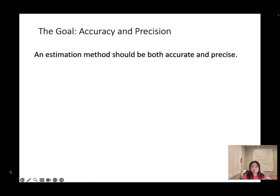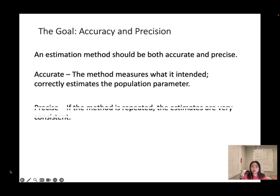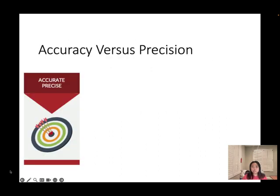The goal: accuracy and precision. An estimation method should be both accurate and precise. Accurate means the method measures what it intended — it correctly estimates the population parameter. Precise means if the method is repeated, the estimates are very consistent.